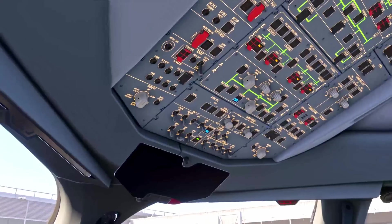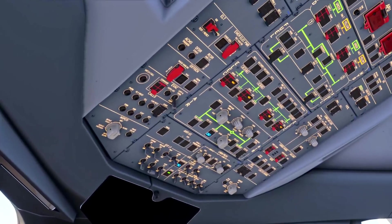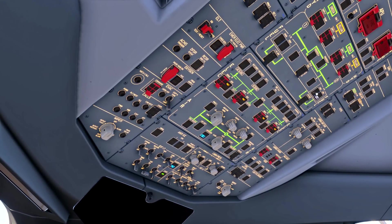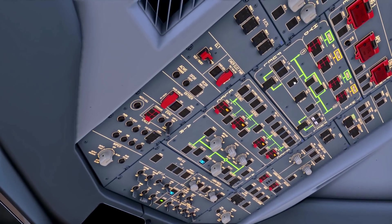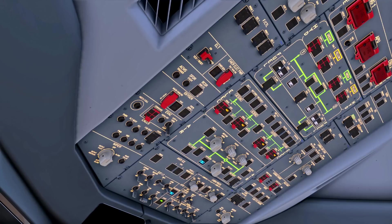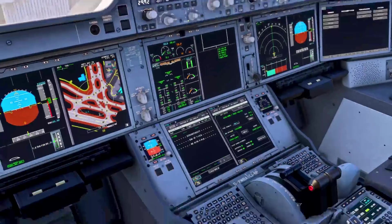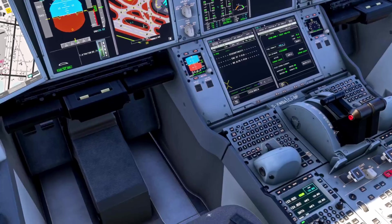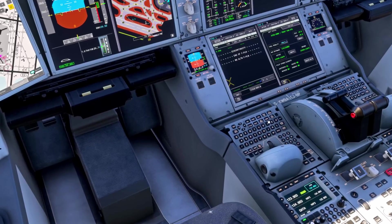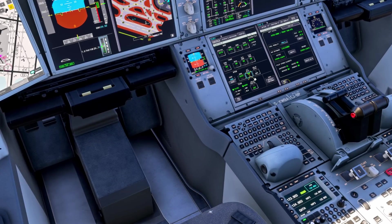Then we turn our fuel pumps off in the order of right to left so our standby pumps don't kick in. We come down to the surveillance page and make sure the transponder is in standby — that's off.